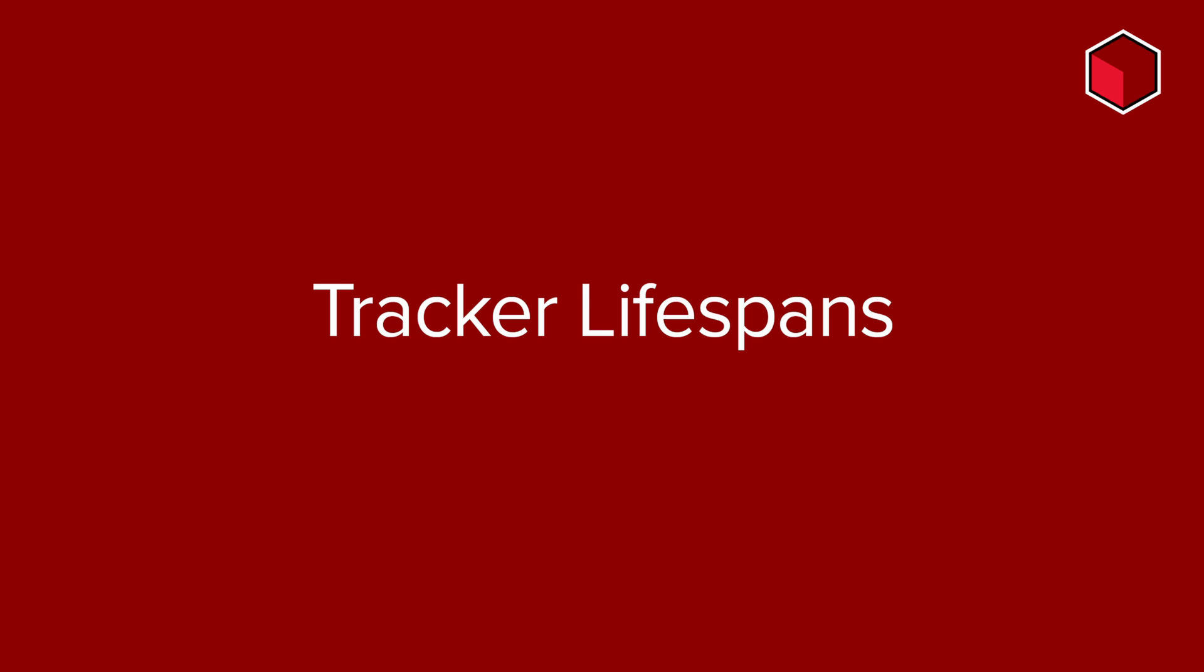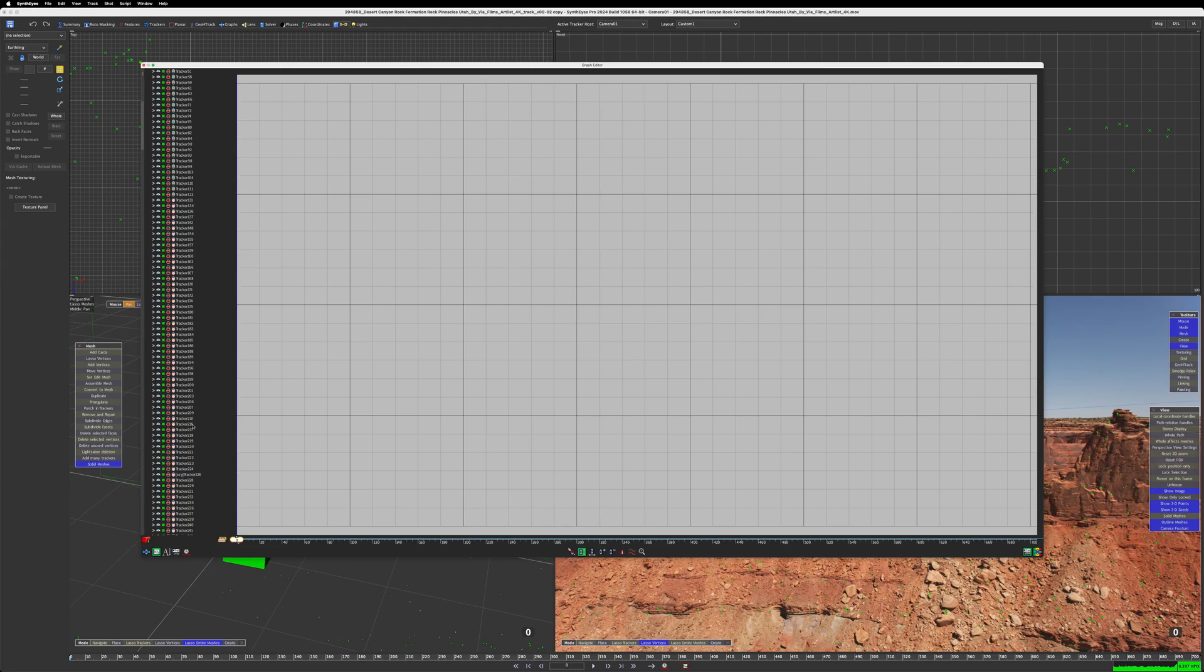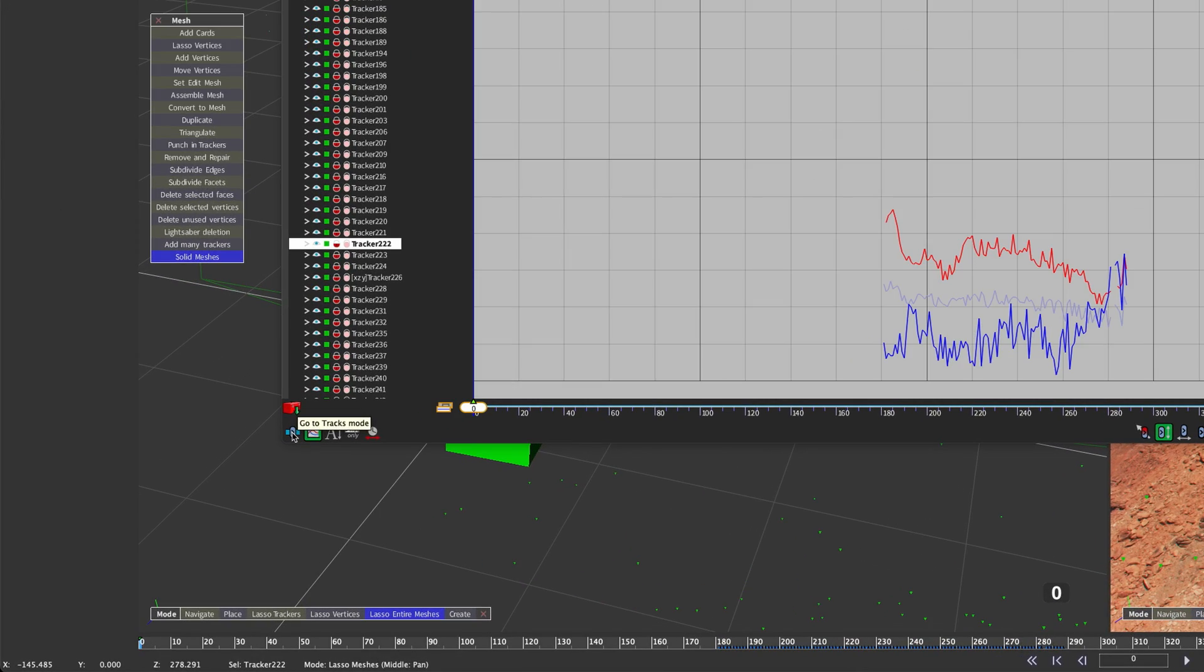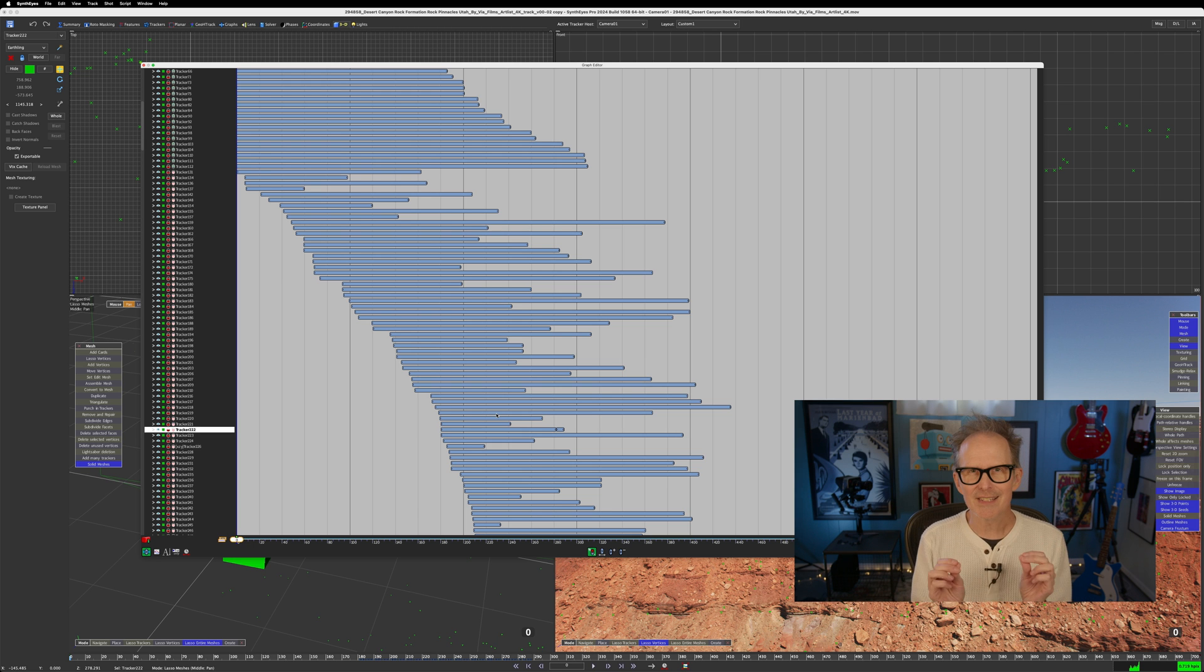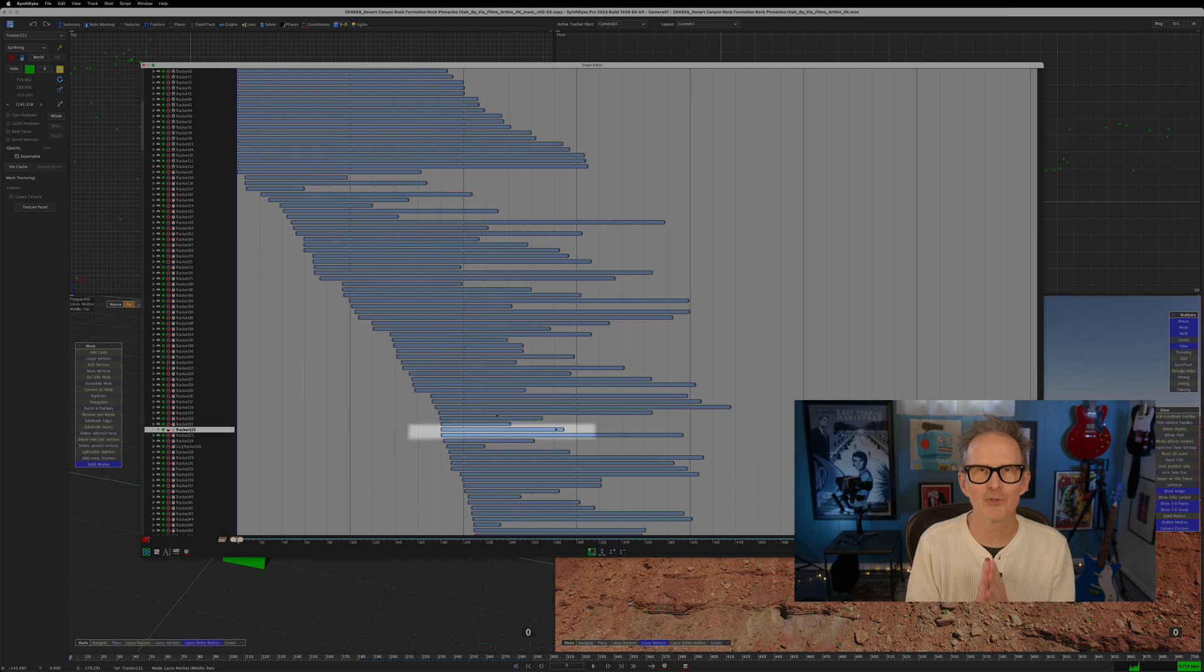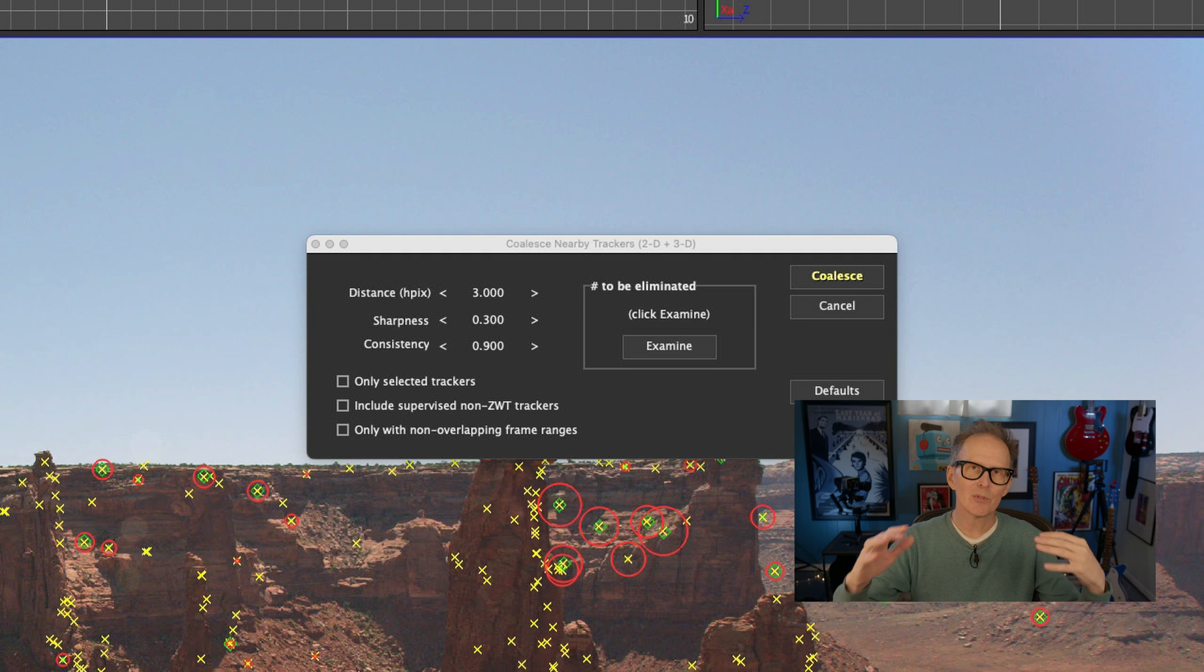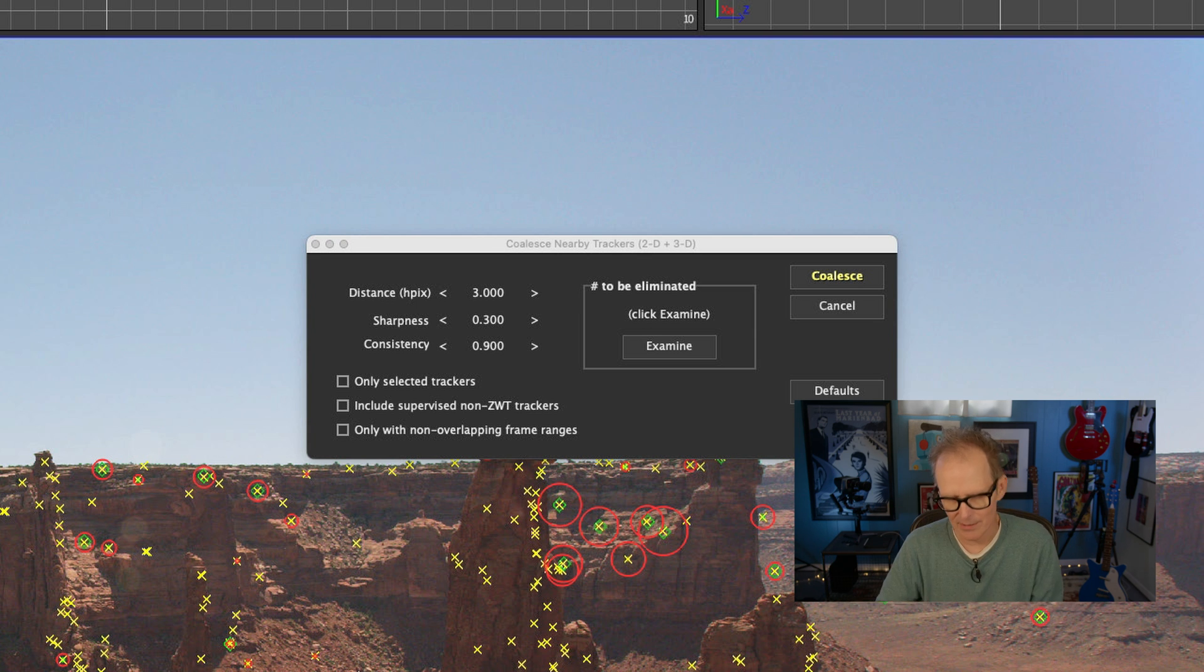To really explain this better, I want to talk about tracker lifespans. Let's take a quick look at the floating graph editor. The first thing we have to do is make sure we're in tracks mode, which is in the bottom left of the window. Now we can see our frame ranges of our trackers. When SynthEyes says only with non-overlapping frame ranges, it means trackers whose lifespans do not overlap. So I don't want that. I want to uncheck this. I want to be able to select trackers that do have overlapping frame ranges and eliminate those or coalesce them.